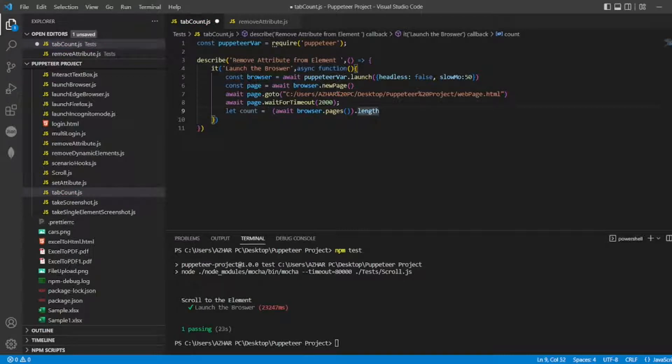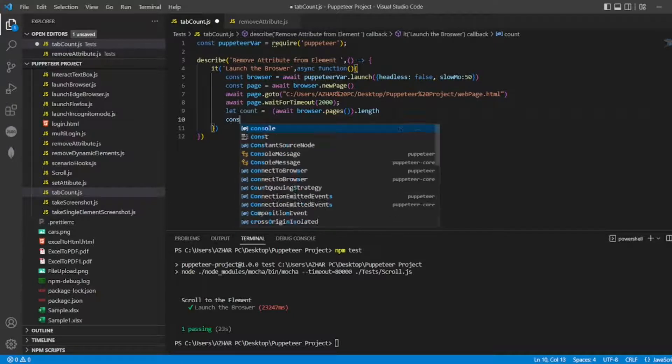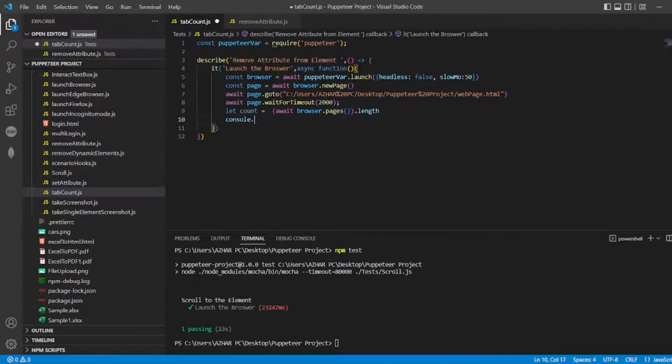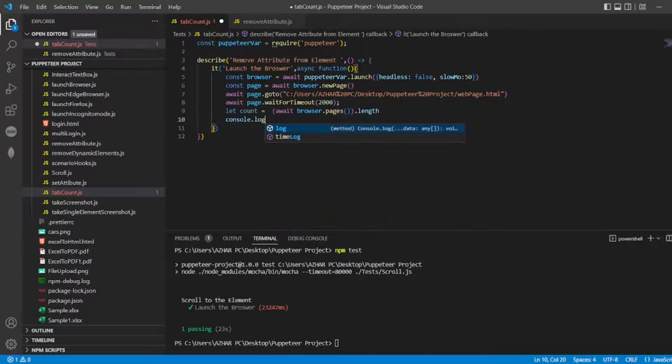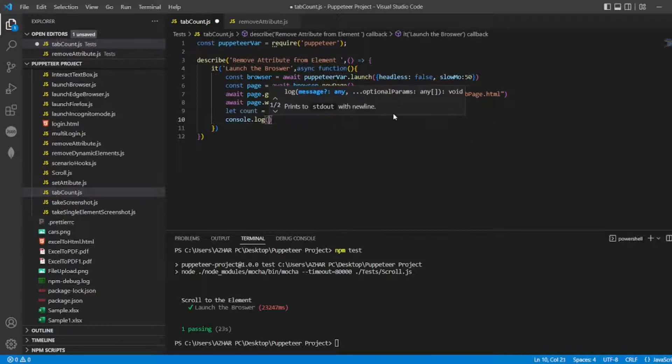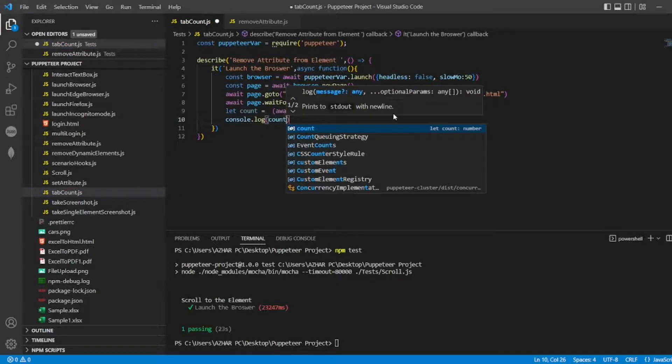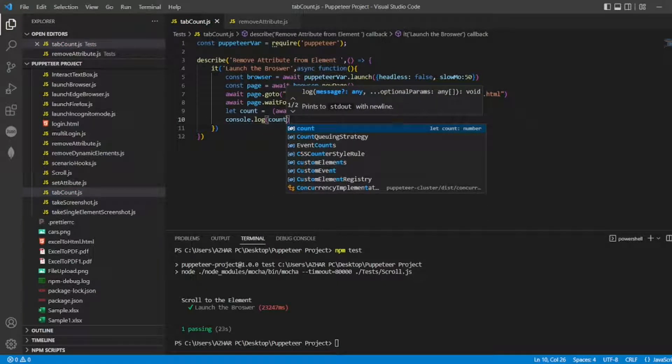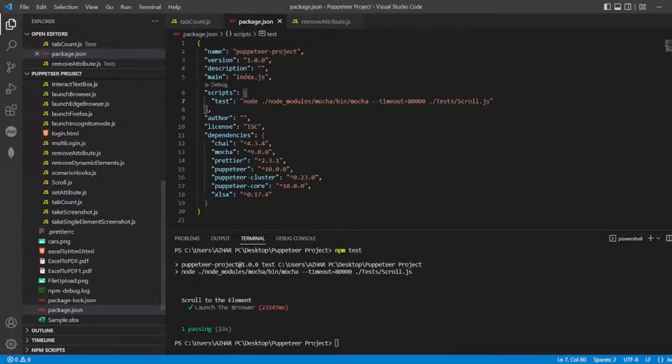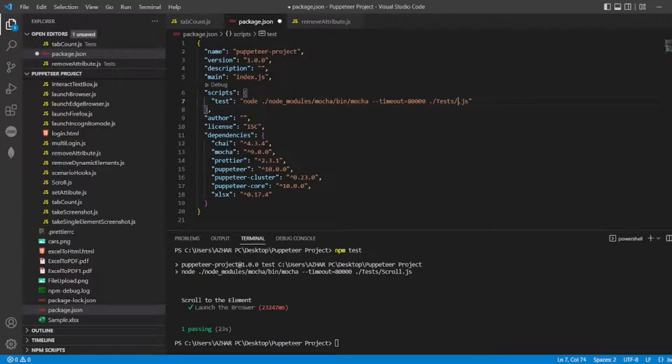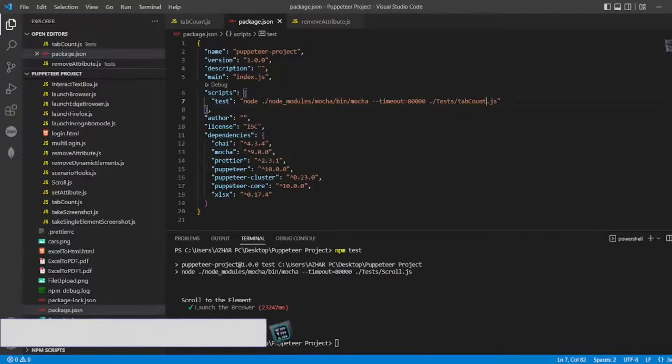So now I want to console dot log of this count. So, let me execute this, so I have to put tabcon.js in package dot json. I'll put it here, tab count.js.